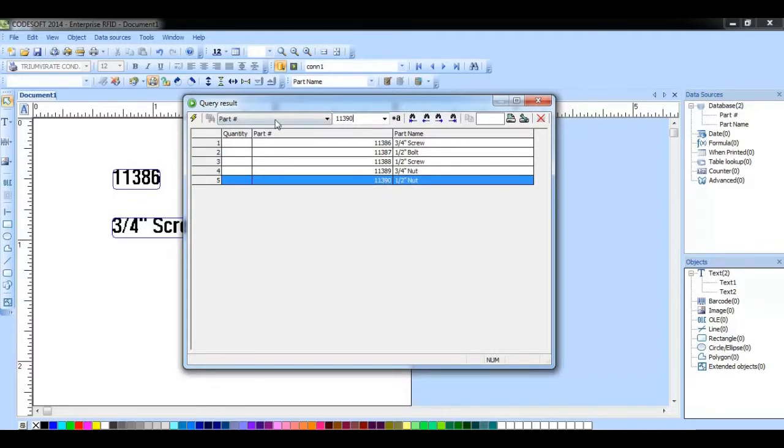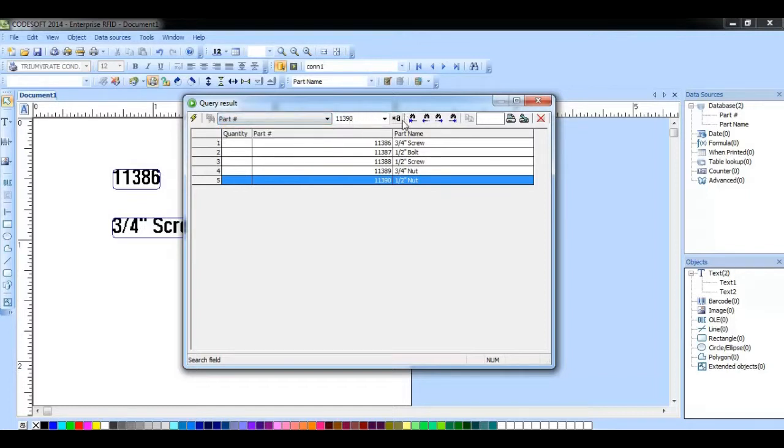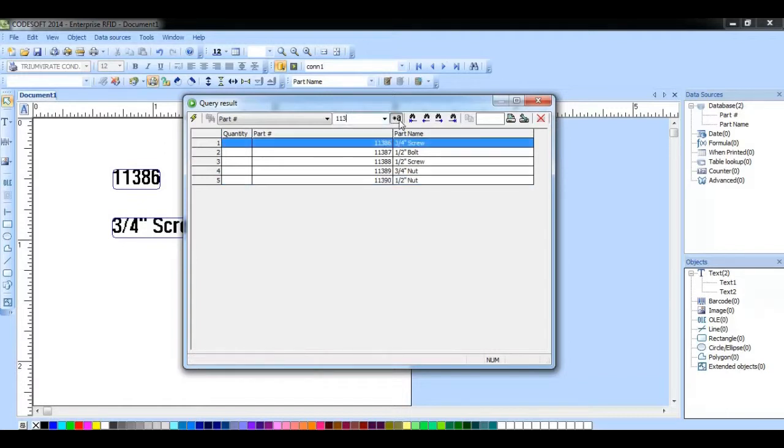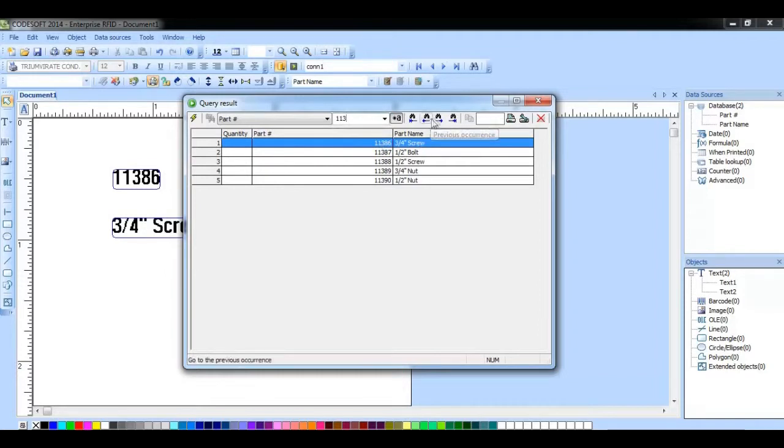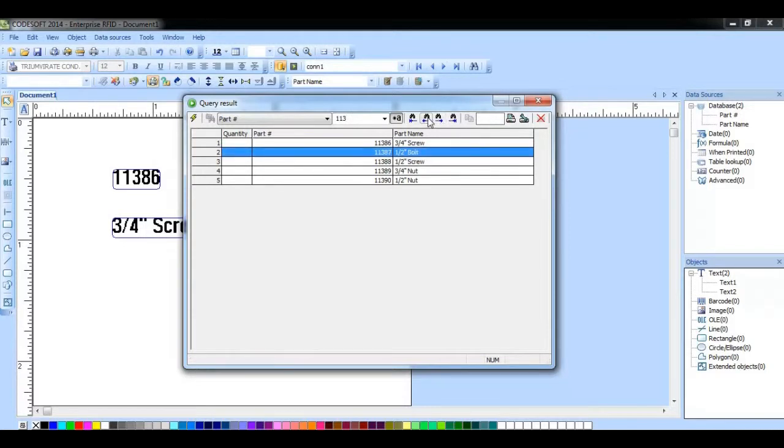Here we can choose from this drop-down menu which column we want to search for that value in. This button will allow us to search any part of the data field. If I were to click on that, notice it will come to the first record that starts with 113. Then you can utilize these buttons here to find the next occurrence or move back to a previous occurrence.